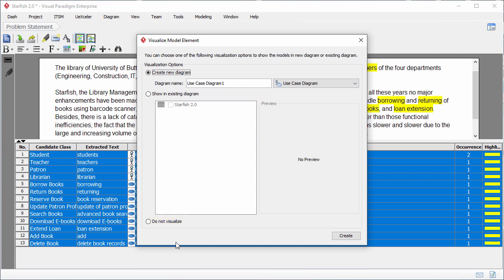I want to create a new use case diagram for these actors and use cases, so I keep the first option selected. I will give the diagram a name starfish 2.0 use case model. I keep use case diagram as the type of diagram to create. Click create.